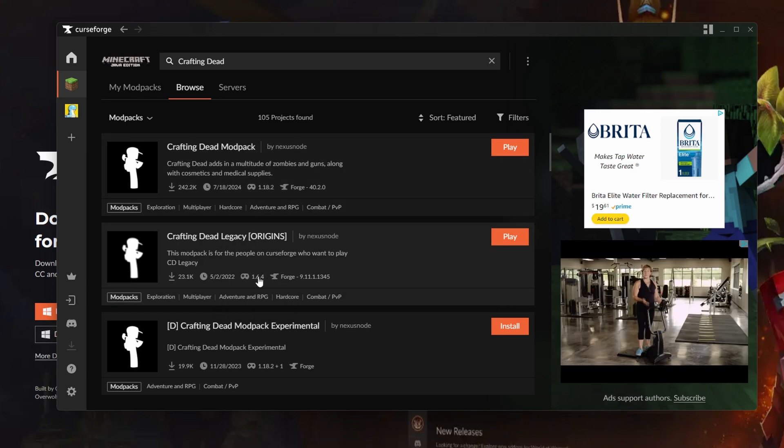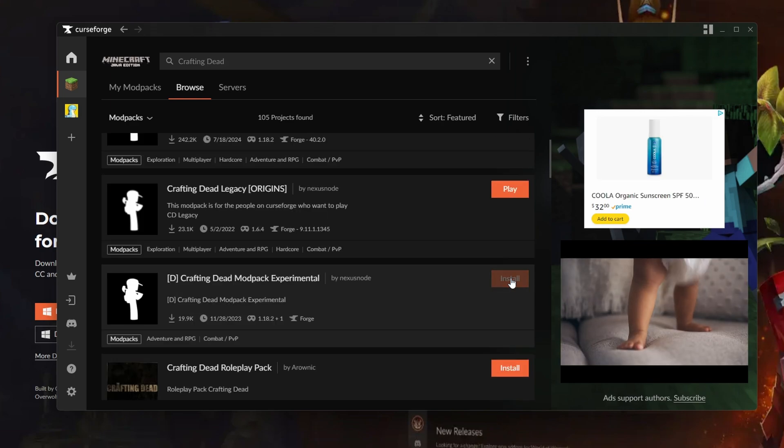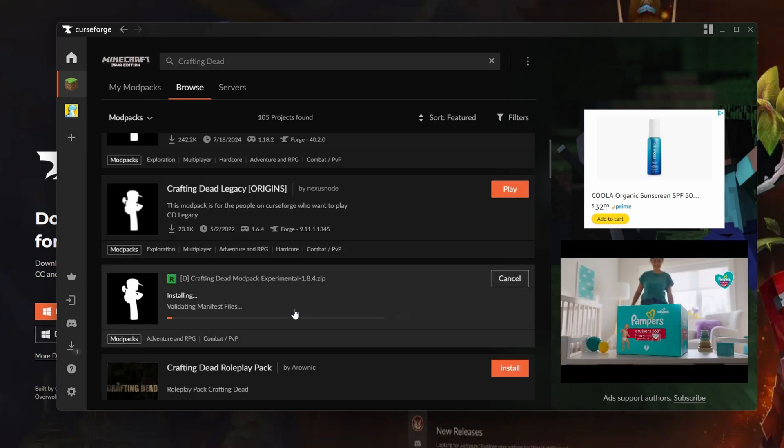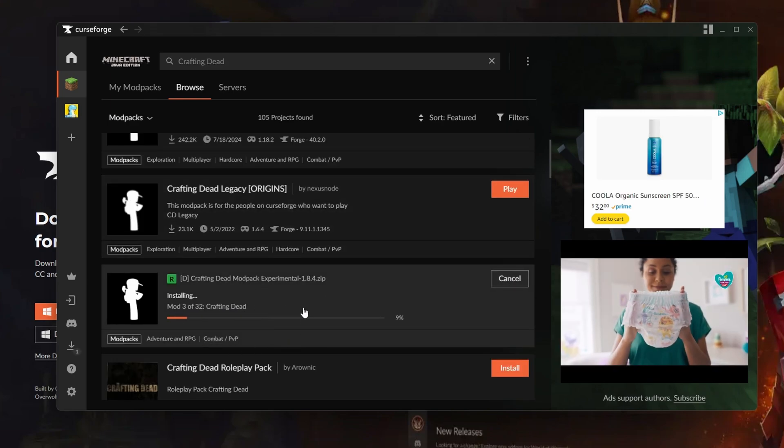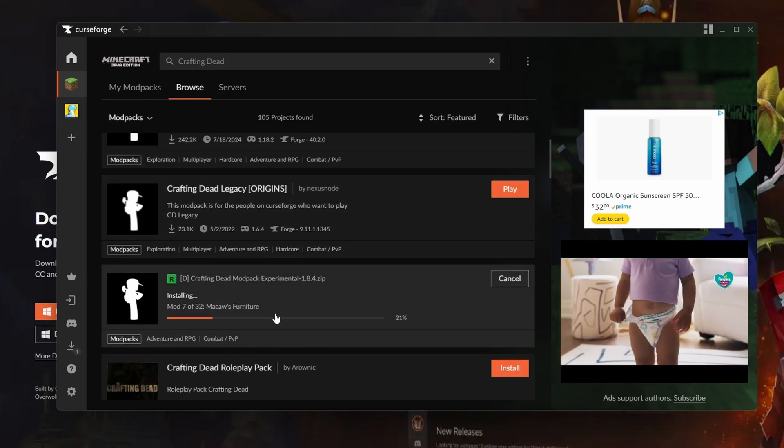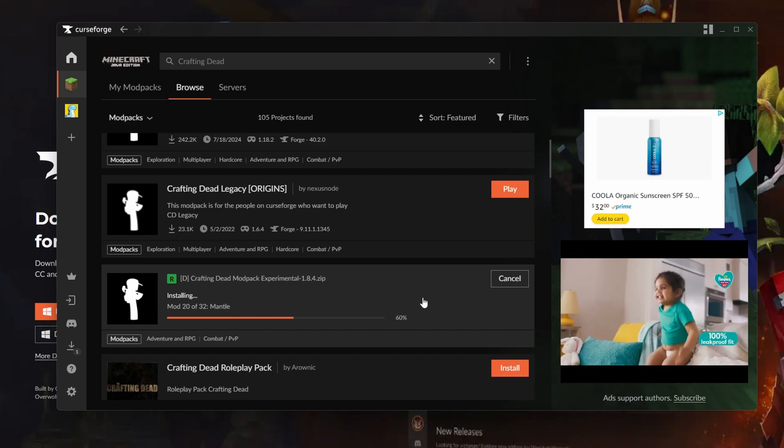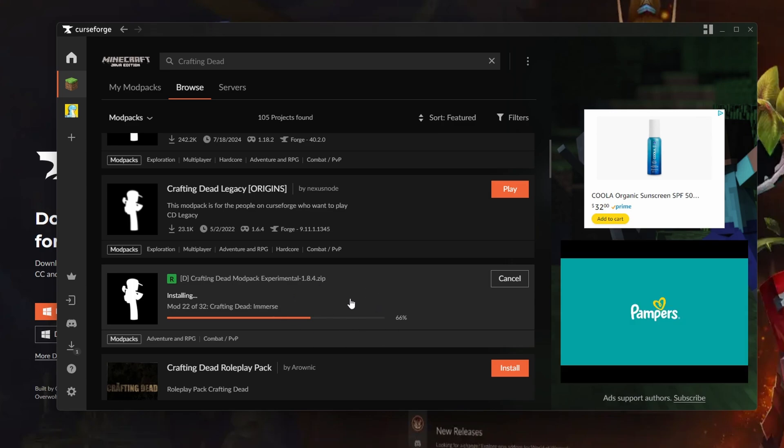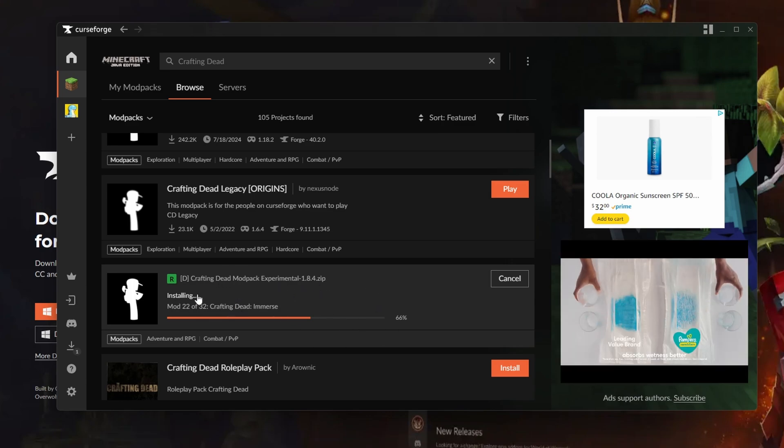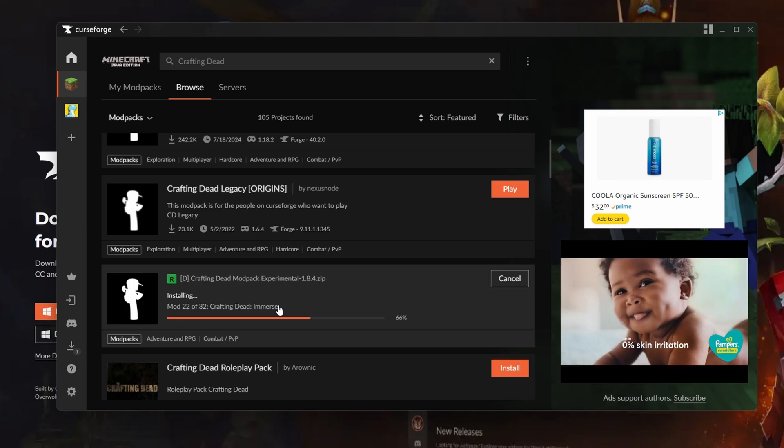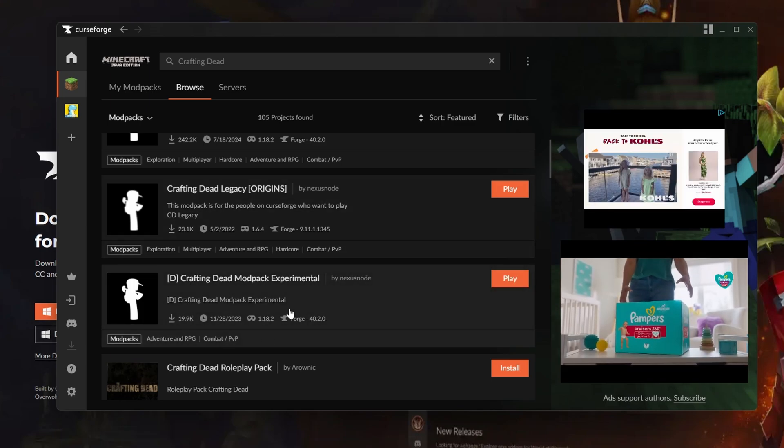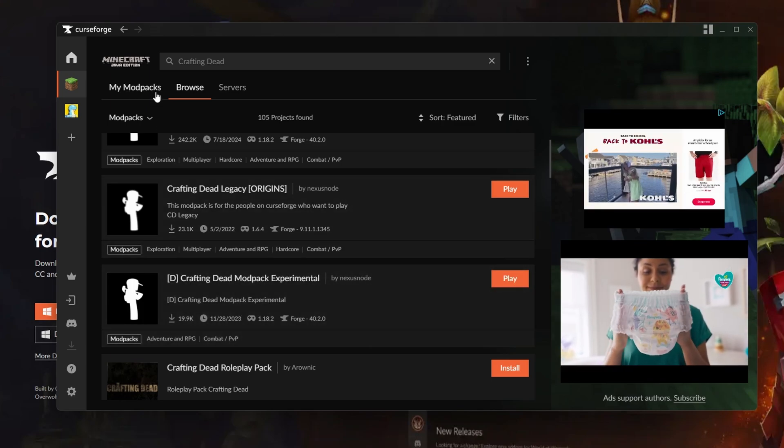All you got to do is press install and it'll start installing everything. It might take a couple seconds, maybe a minute or two. It usually depends on your internet and how fast it will actually download. It's going to go through the process of downloading every single mod into your computer. There we go, it is downloaded.